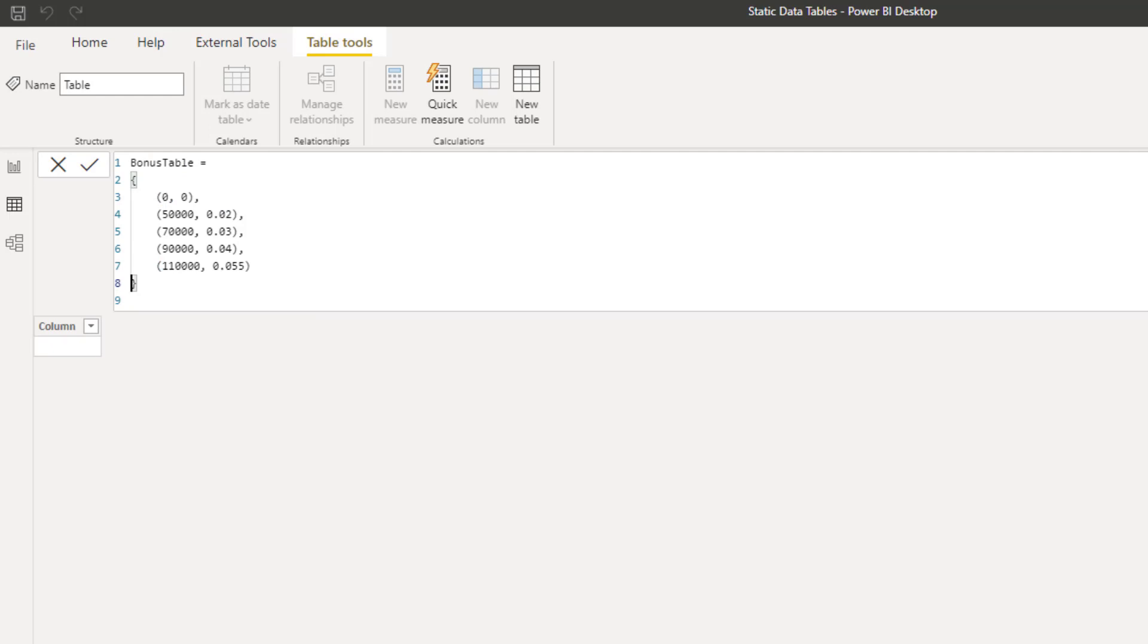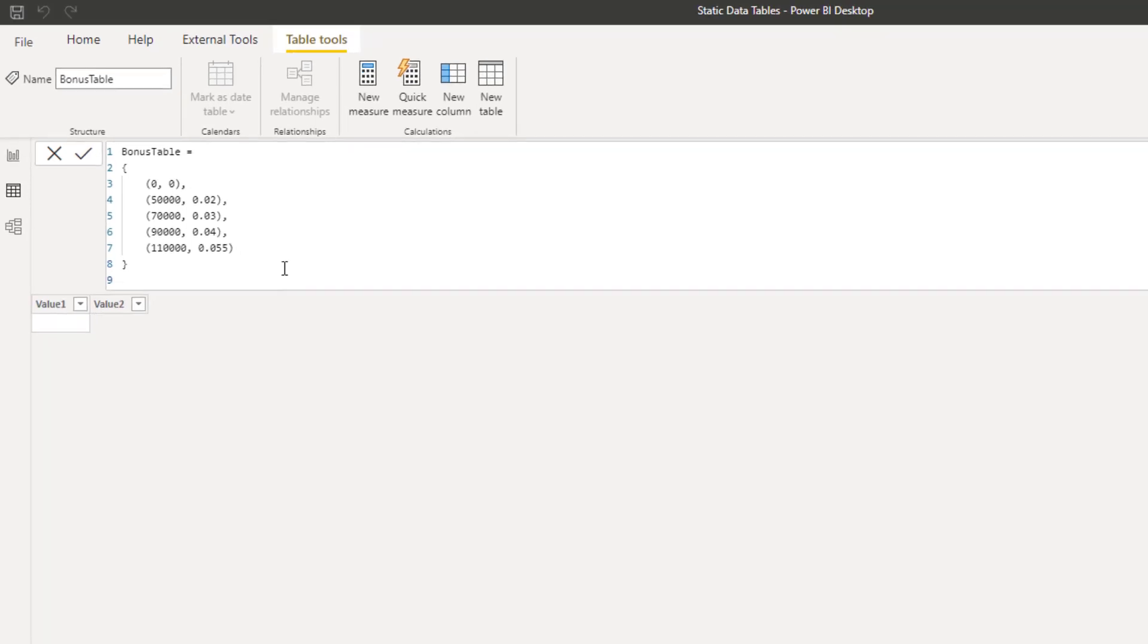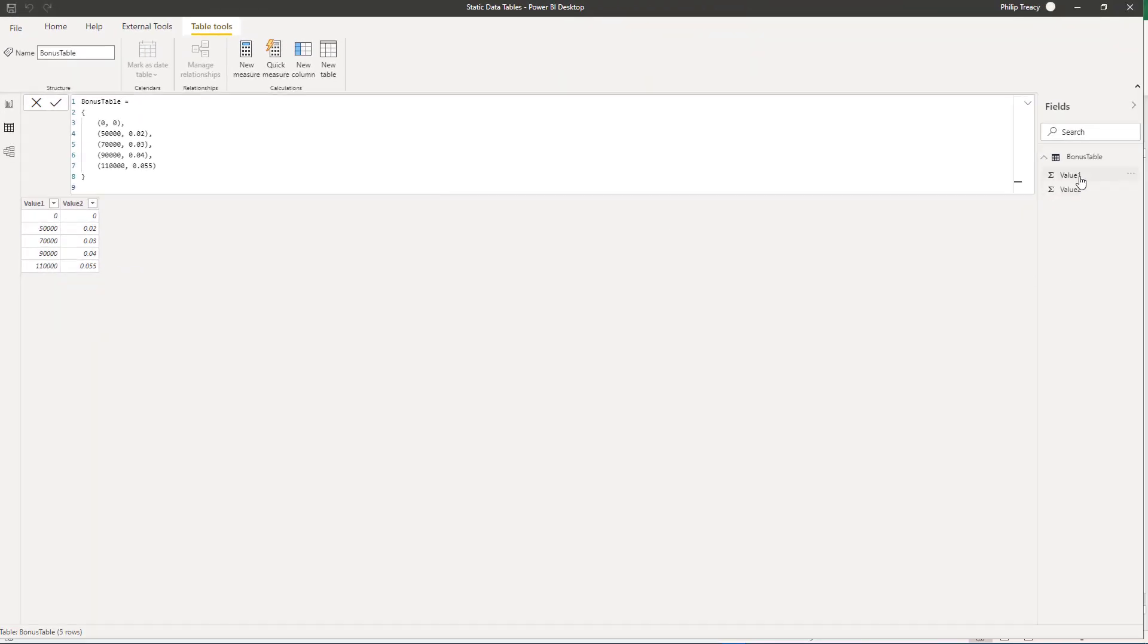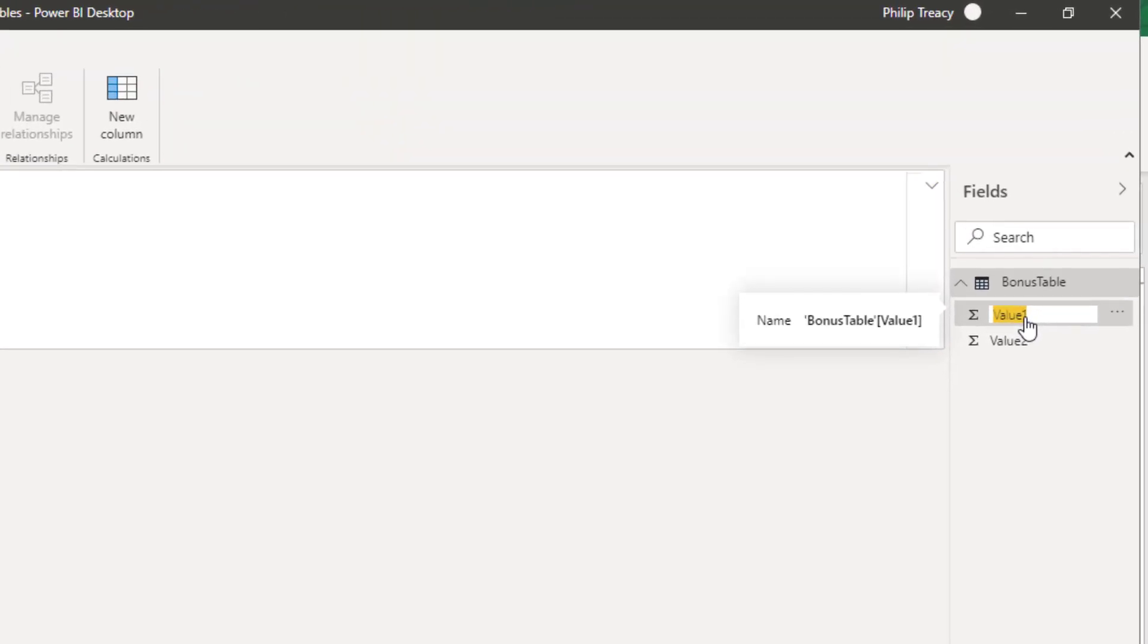There isn't any way to name the columns when constructing the table in this way. By default, if there is only one column, that column is called Value. If there is more than one column, they're called Value 1, Value 2 and so on. If I press Enter to commit the change and the table is created, we can come over here, double click the name of the column and rename it that way.